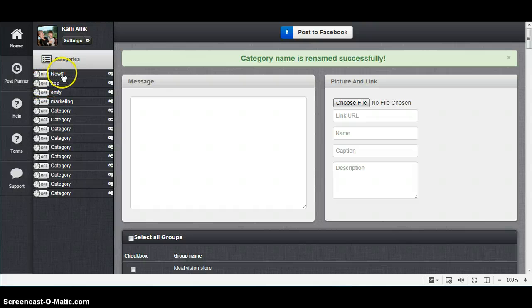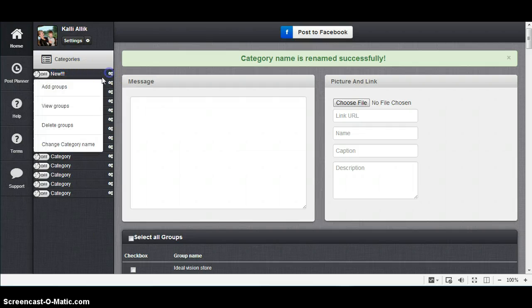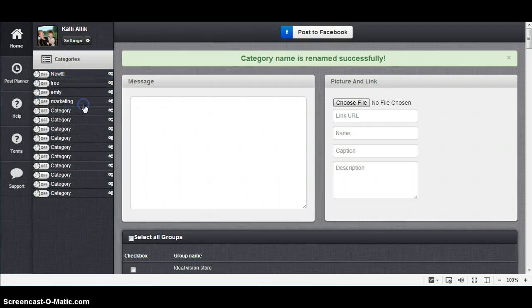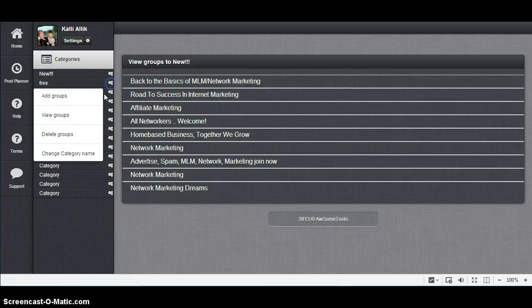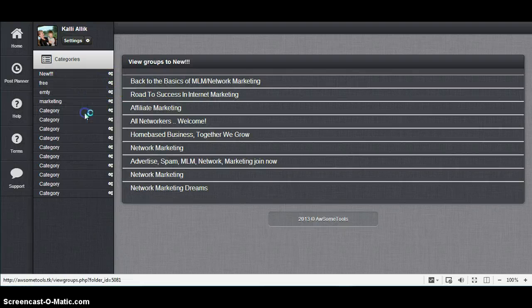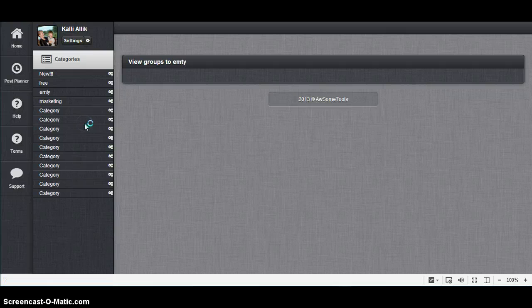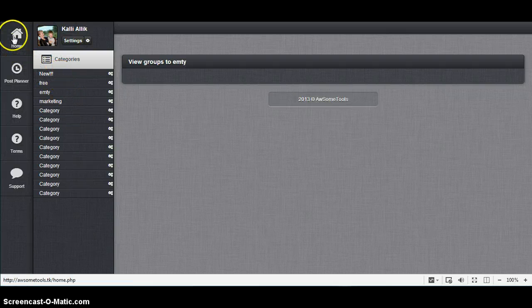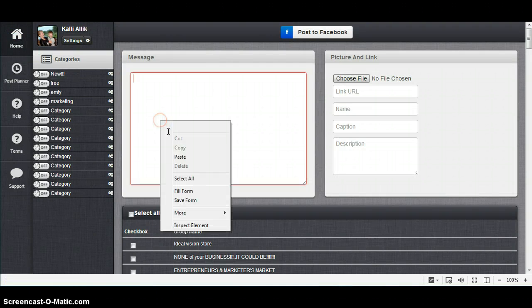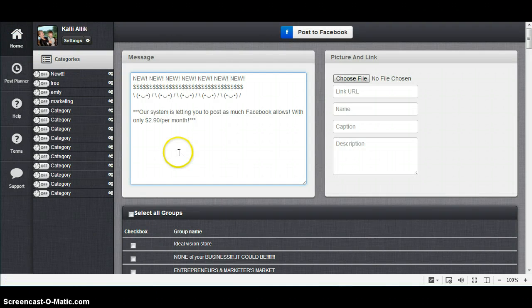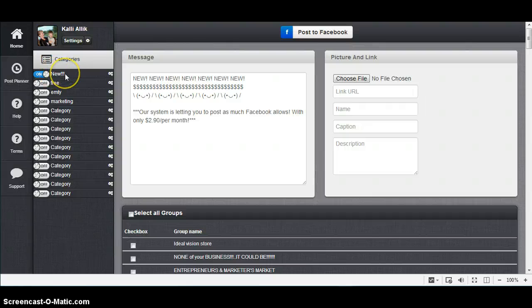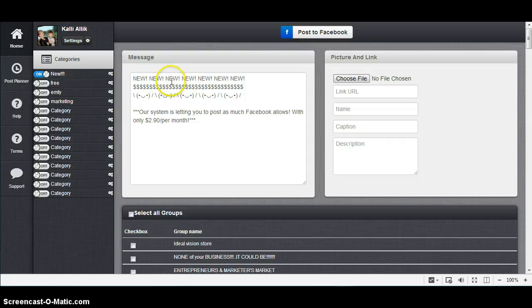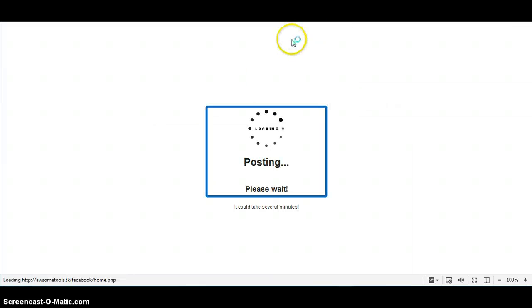If you want, this is at the moment the only category where I have my groups in. The others should be empty at the moment. That's right. I'm going back to Home and I will paste my posting again and just click on this, and it will show this one. This category is on, it means this post you brought will go into the groups that are in this category. Post to Facebook.